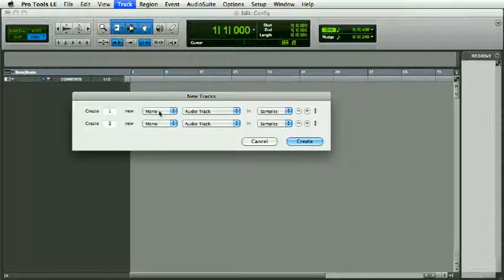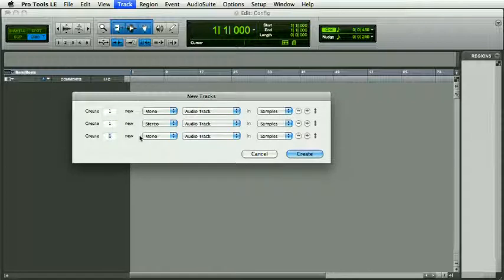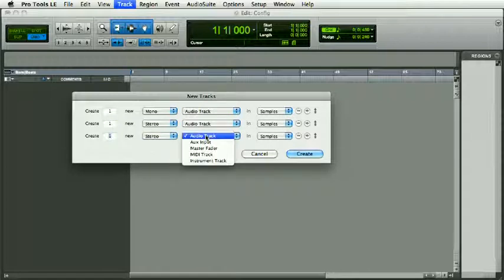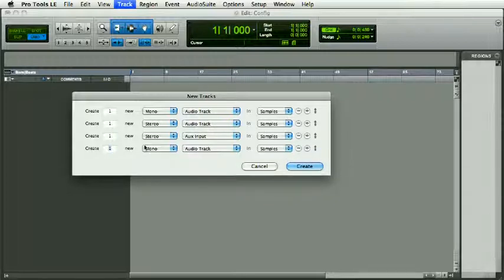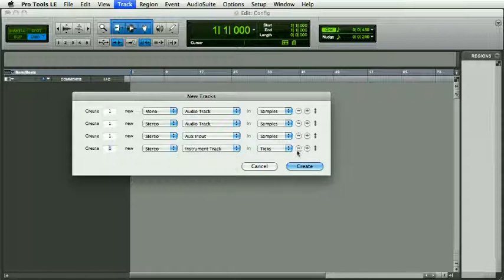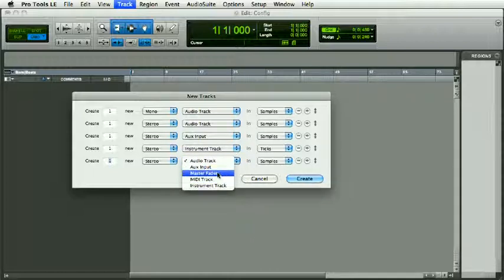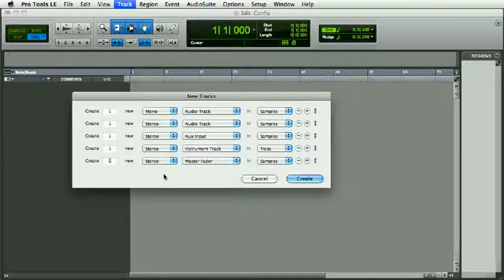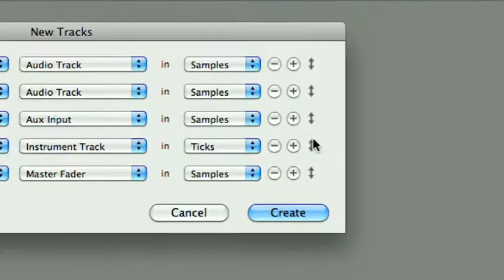So we'll have one mono audio track, one stereo audio track, one stereo auxiliary track, plus one stereo instrument track, plus one stereo master fader. Now I can rearrange these—see these little arrows here on the right?